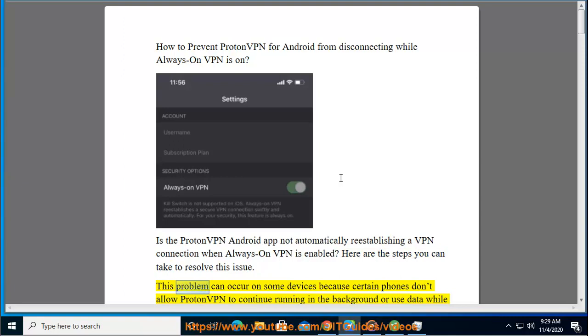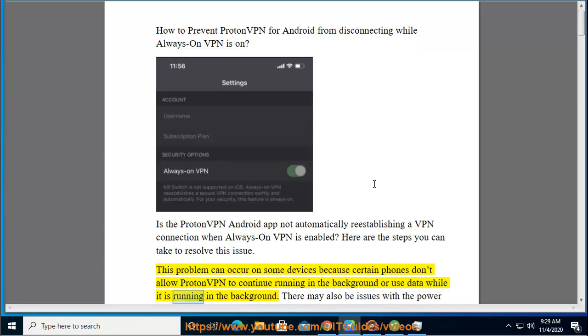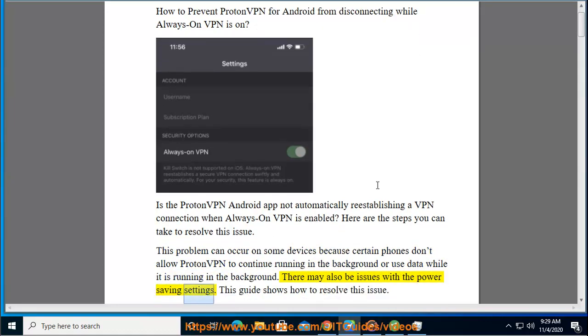This problem can occur on some devices because certain phones don't allow ProtonVPN to continue running in the background or use data while it is running in the background. There may also be issues with the power saving settings. This guide shows how to resolve this issue.